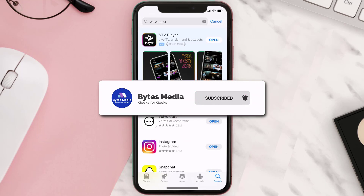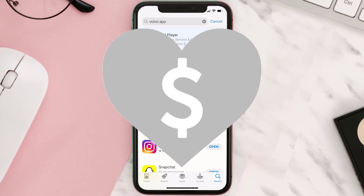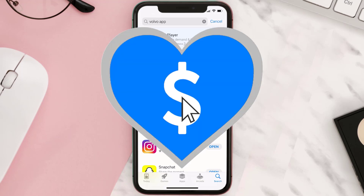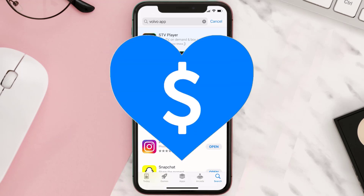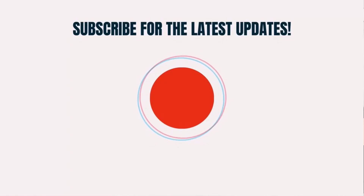If it did fix the issue, make sure you give this video a super thanks by clicking on the heart icon to help support the channel, and don't forget to hit that subscribe button. We'll see you in the next one.